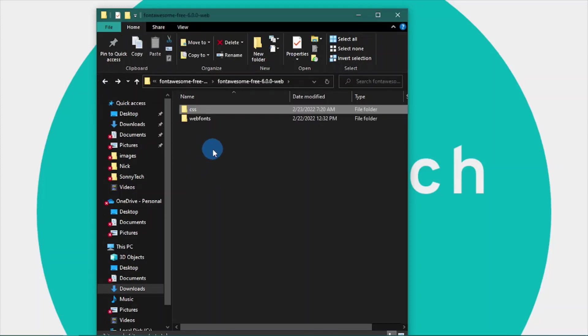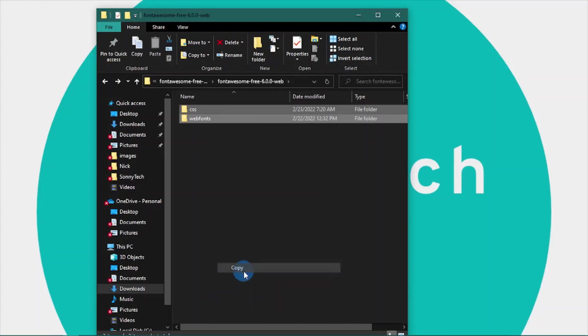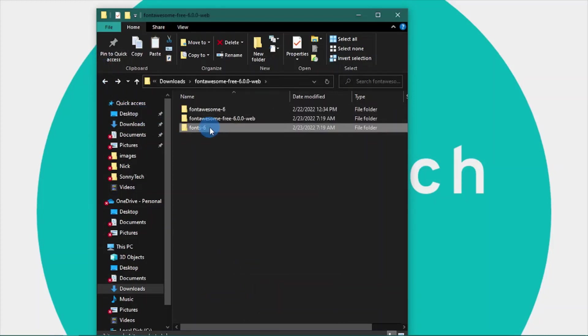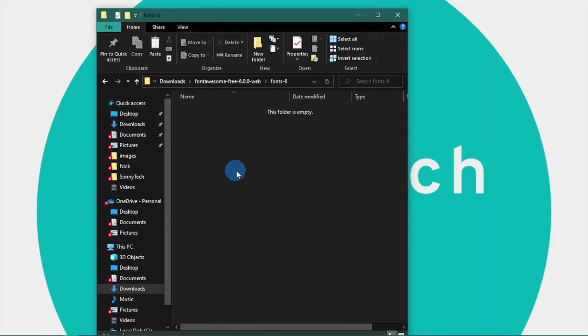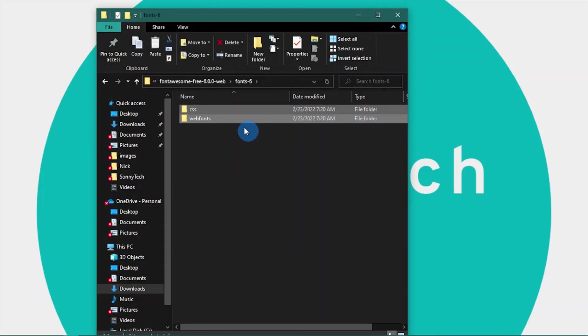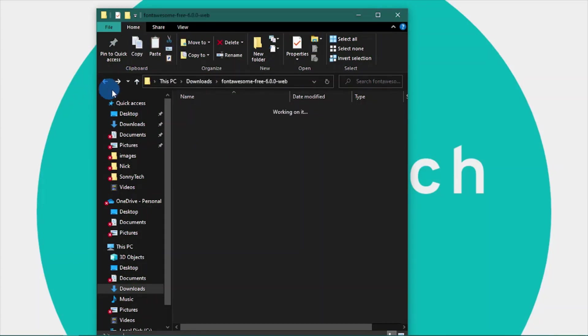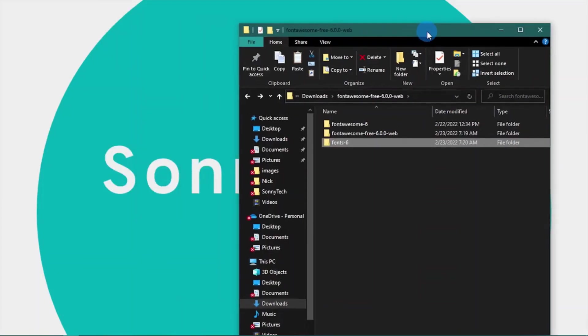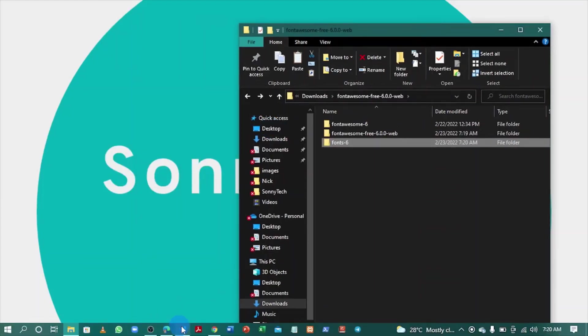Next, grab these two folders and copy them, then paste them into our new folder which is this one.